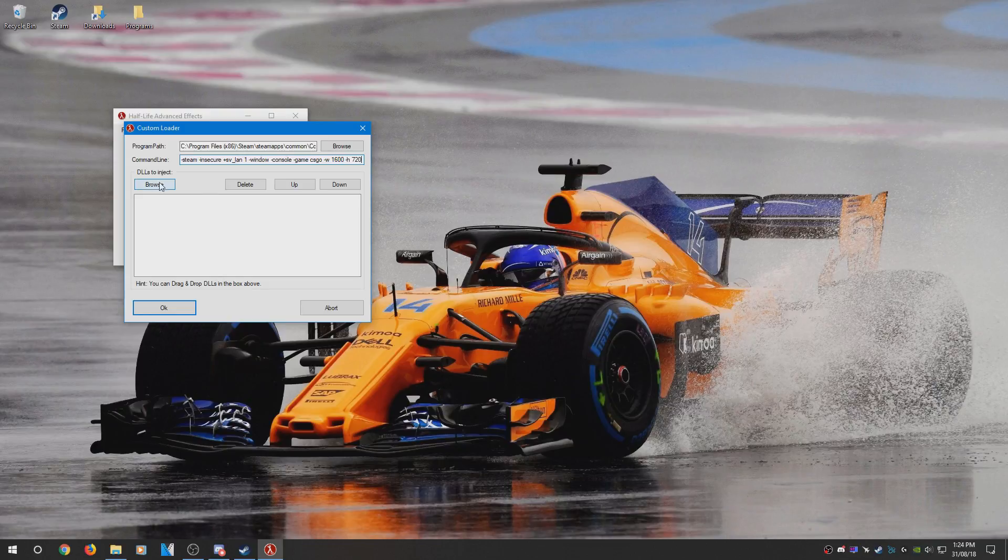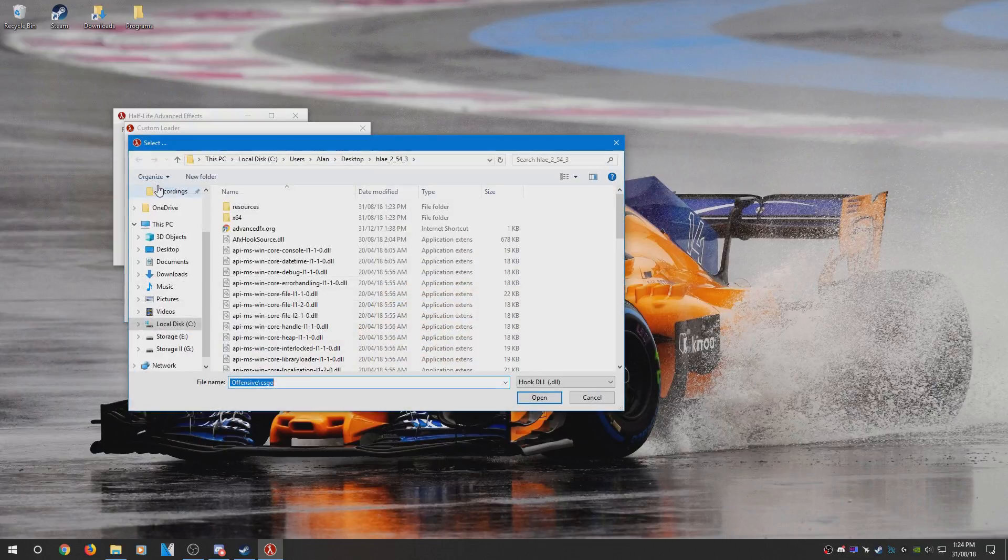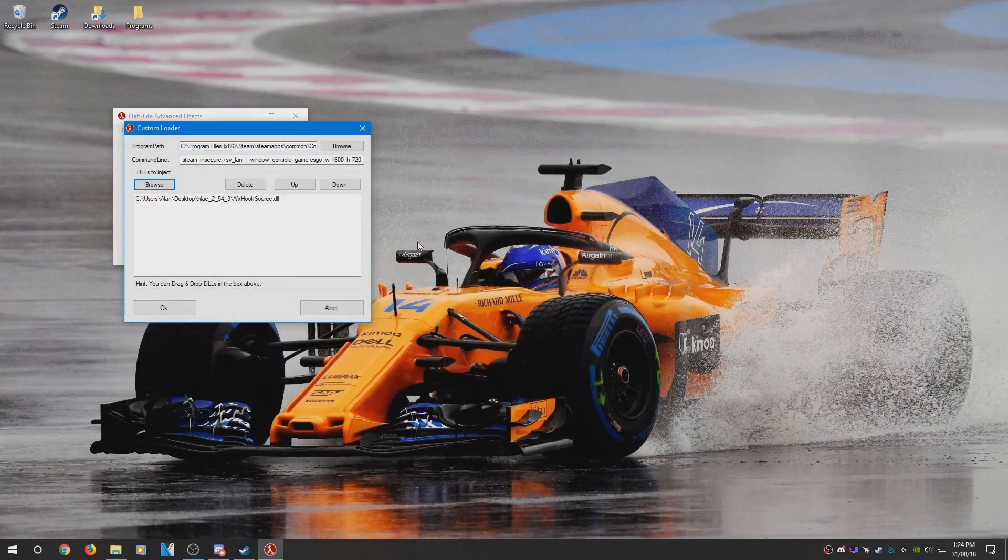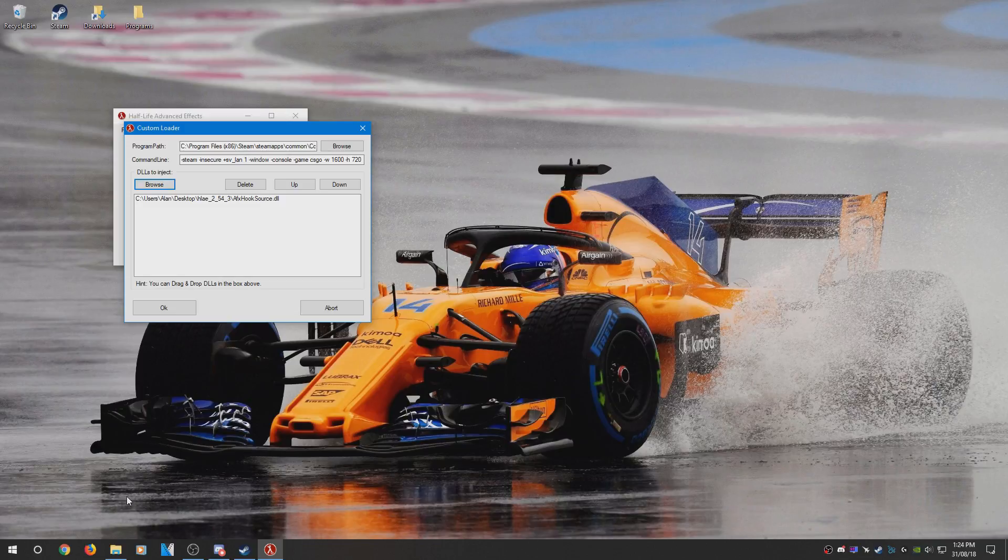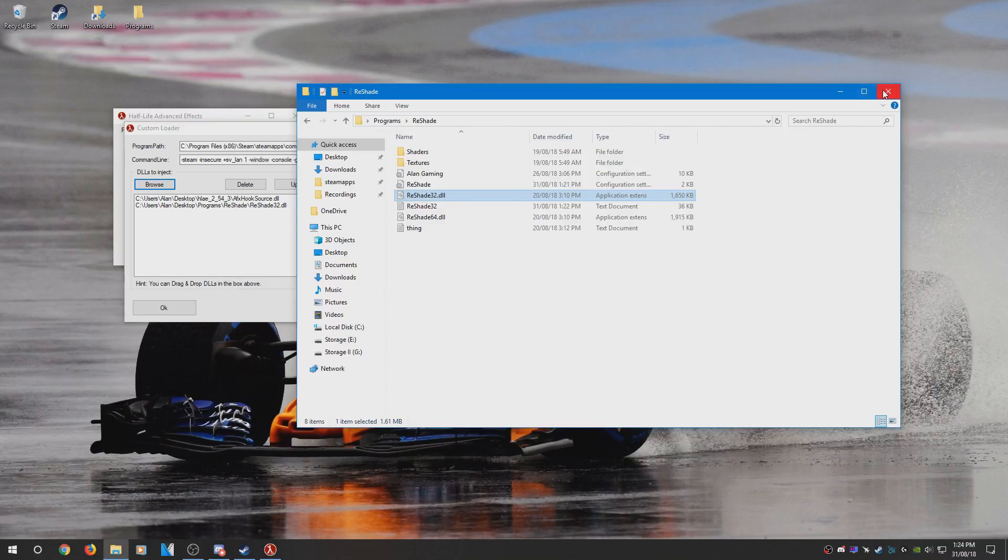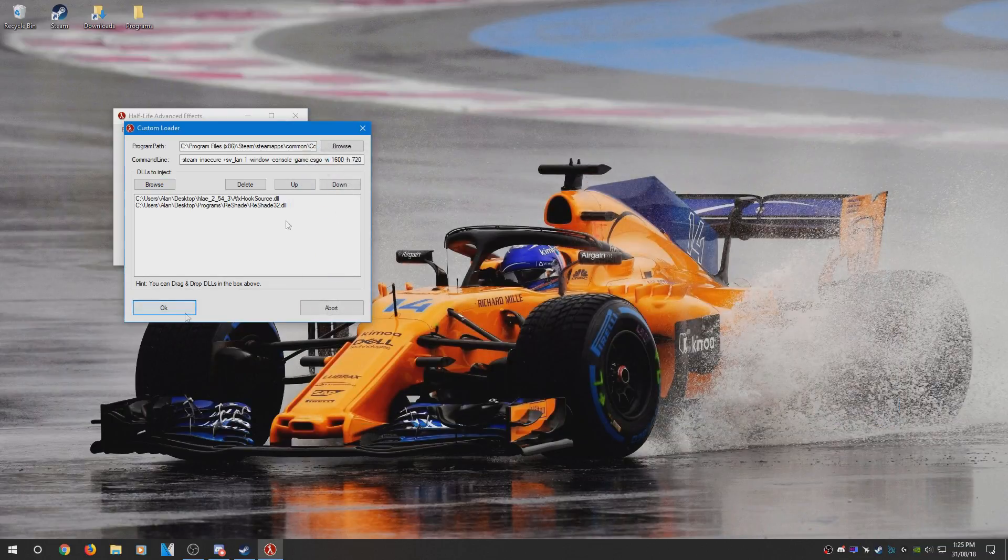And then for DLLs to inject, what you need to do is find the afxhook_source.dll, which is located in your HLAE folder that you extracted. And because I want to use Reshade with my CSGO, I'm going to be injecting the Reshade DLL. I have a tutorial on my channel on how to set up Reshade. I'll leave a link in the description if you want to check it out.